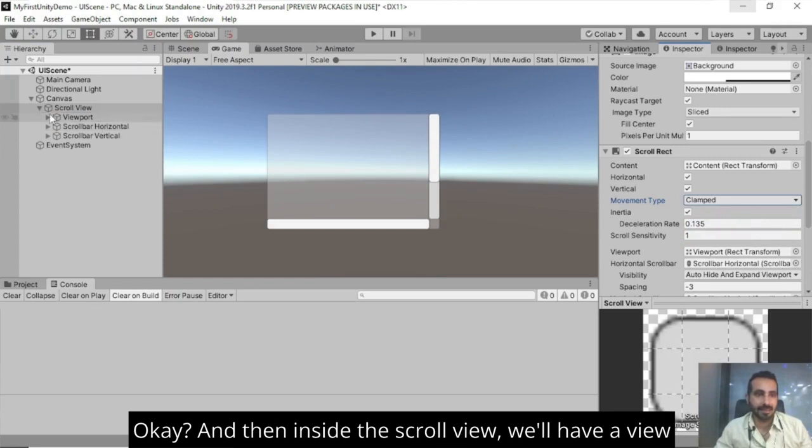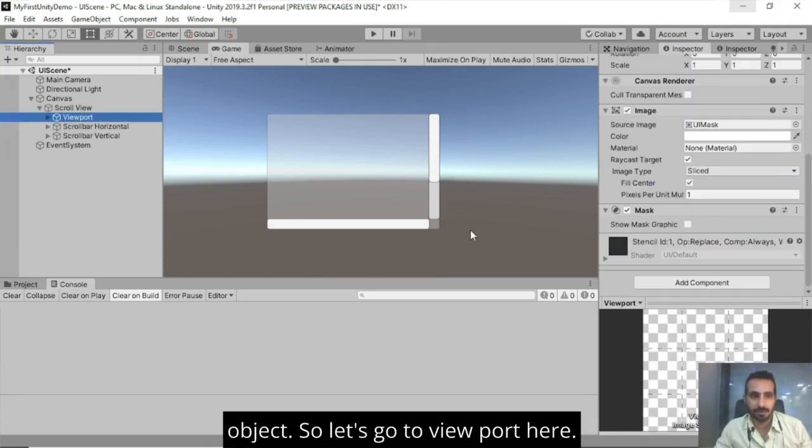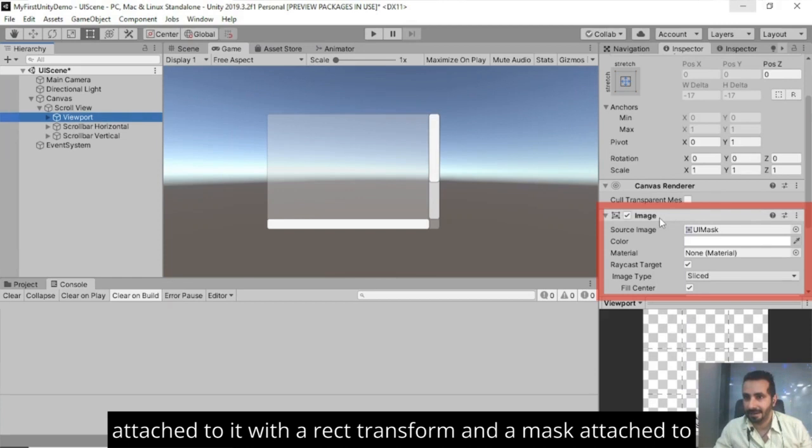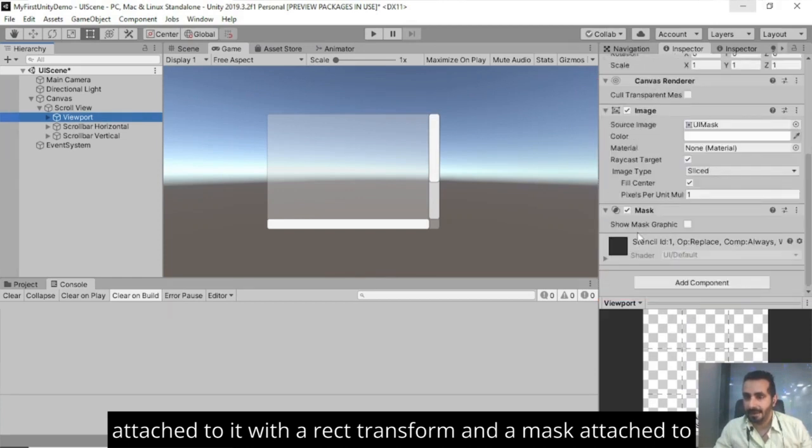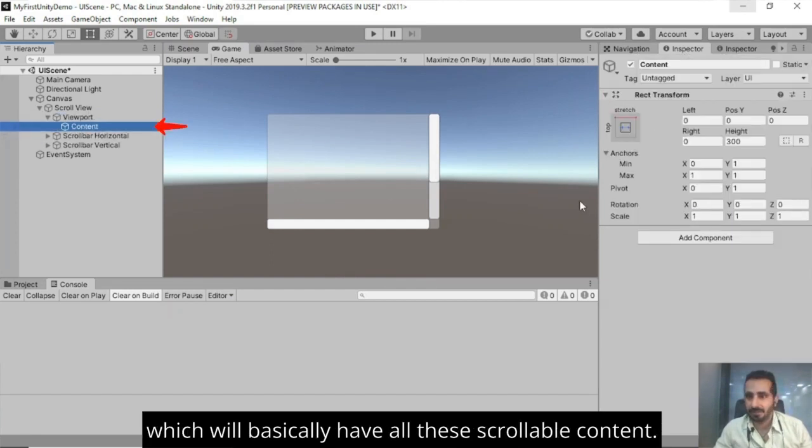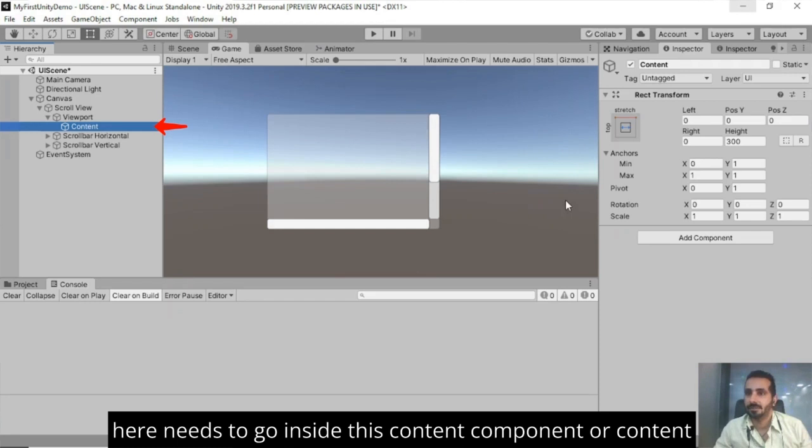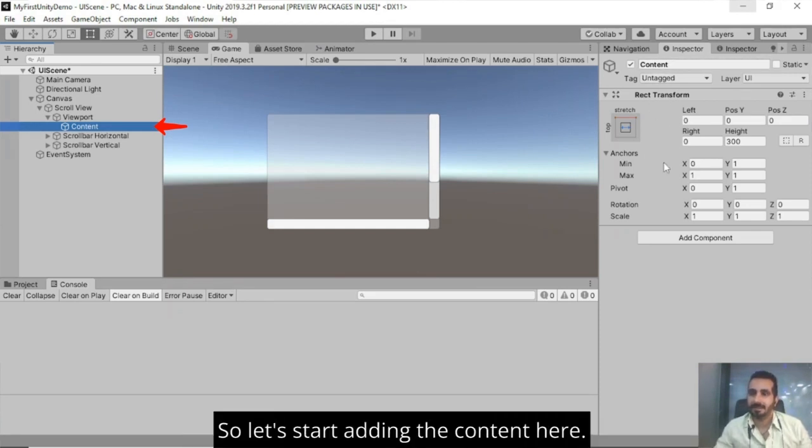And then inside the scroll view, we'll have a viewport here. So let's go to viewport here. So viewport basically will have an image component attached to it with a rect transform and a mask attached to it. Now inside the viewport will have a content, which will basically have all the scrollable content. So whatever the scrollable content we need to put here needs to go inside this content component or content game object here.